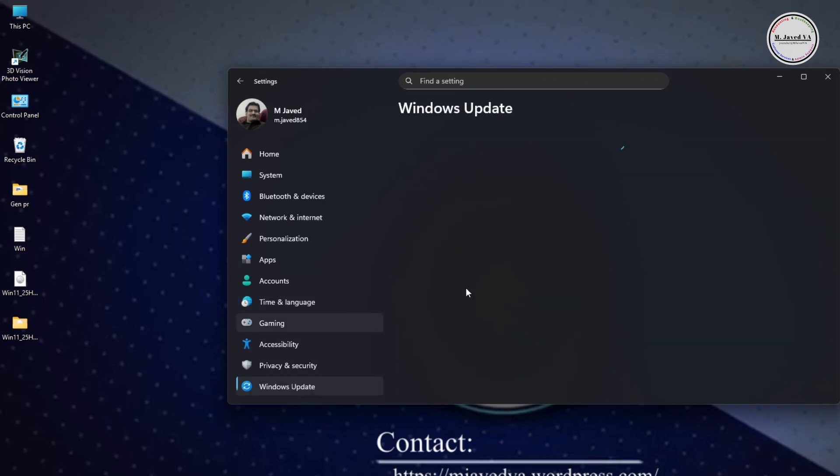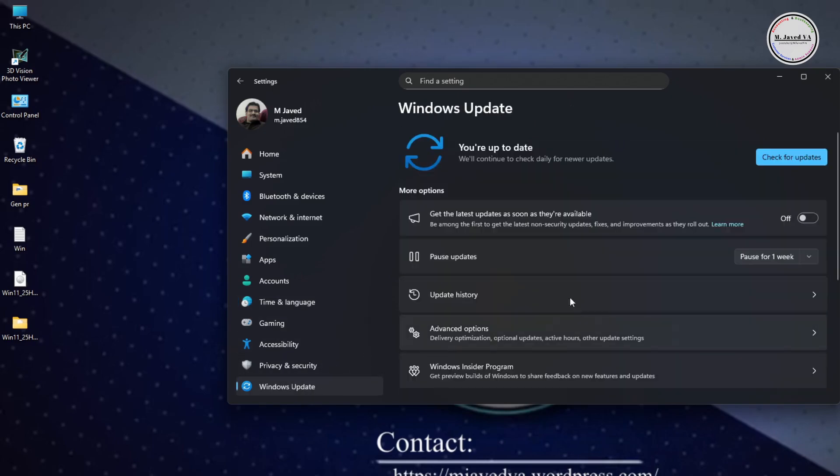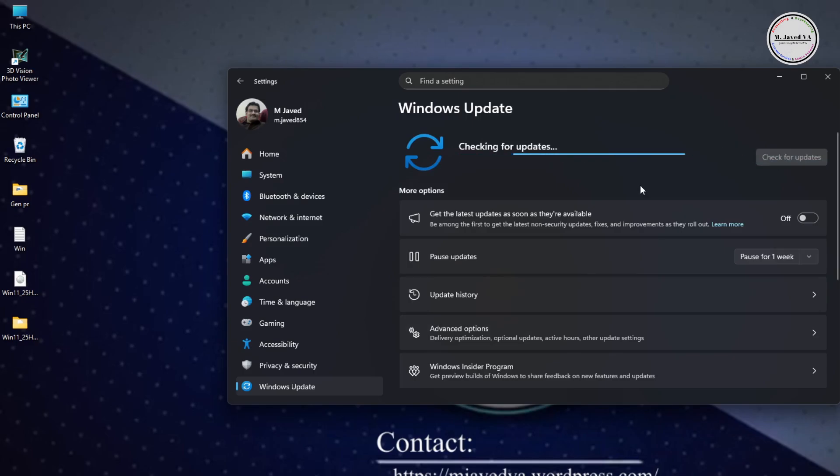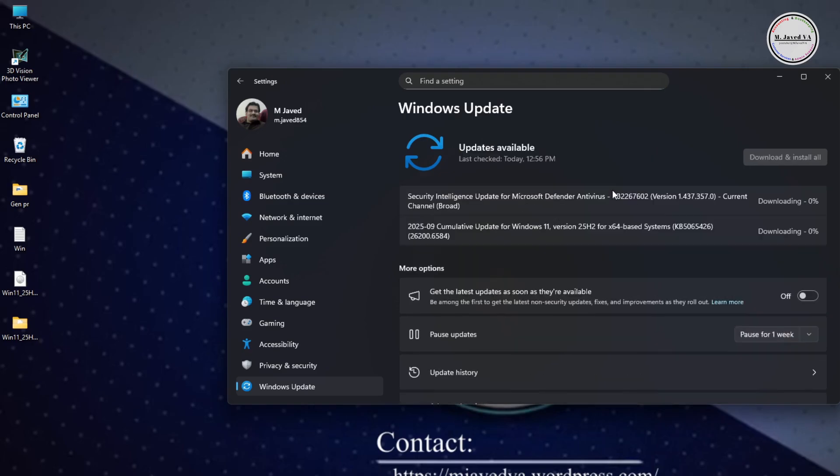Moreover, check the Windows updates again. Here you can see that updates for Windows 11 25H2 version are available, which you can download and install right away.